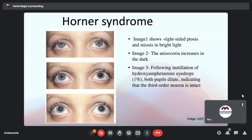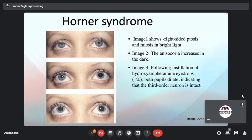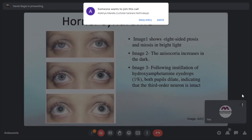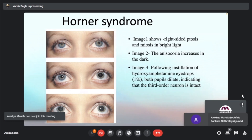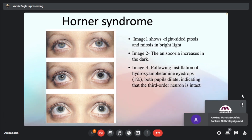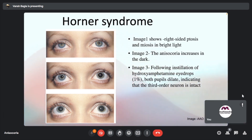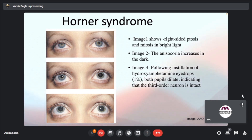For pharmacological diagnosis: apraclonidine eye drop — the normal pupil does not dilate, Horner's dilates. Hydroxyamphetamine is not for diagnosis per se; it distinguishes between second-order and third-order neuron disease. In this case, it turned out to be a Pancoast tumor, involving the second-order neuron as previously indicated during the anatomy description.